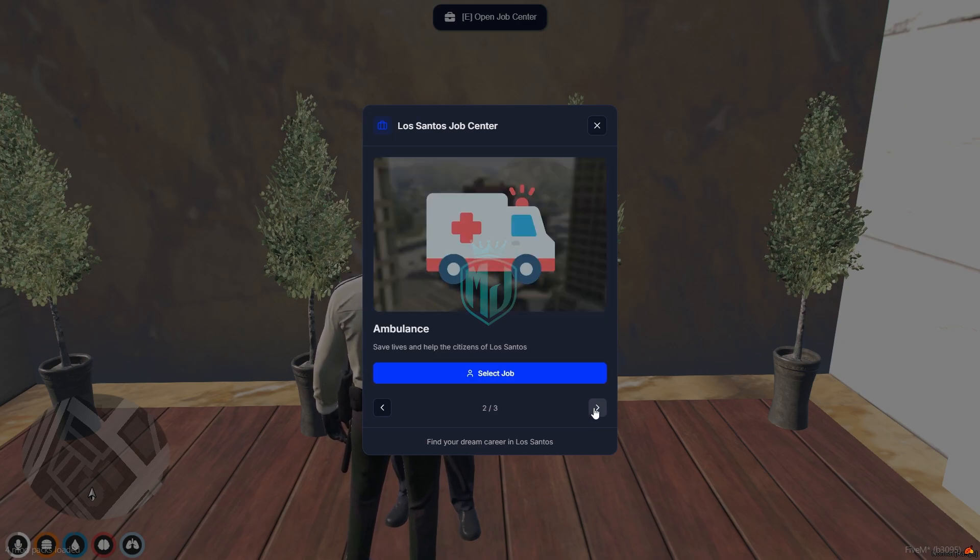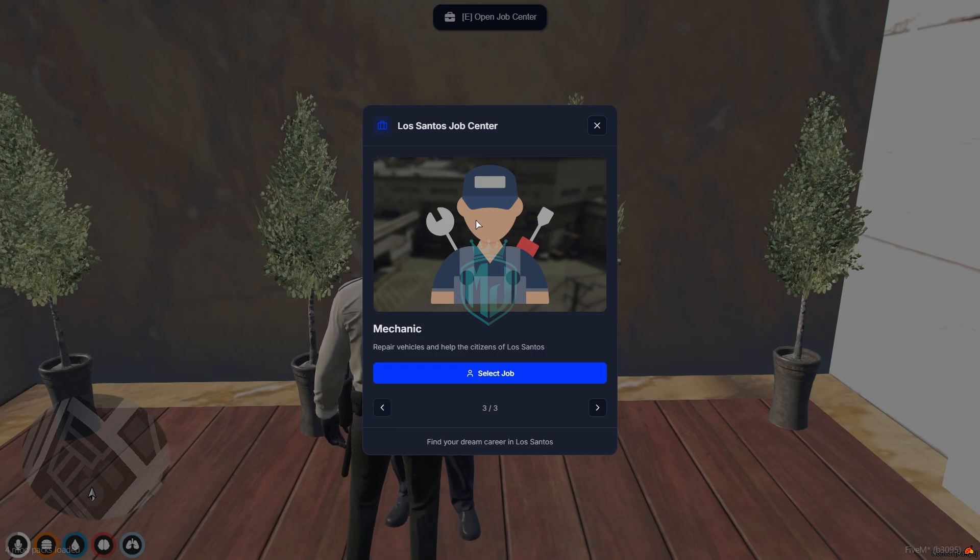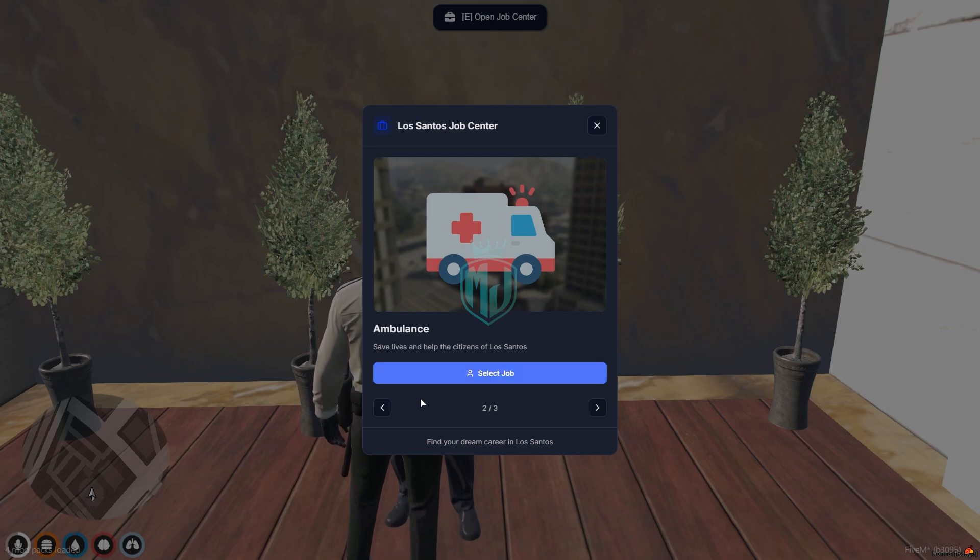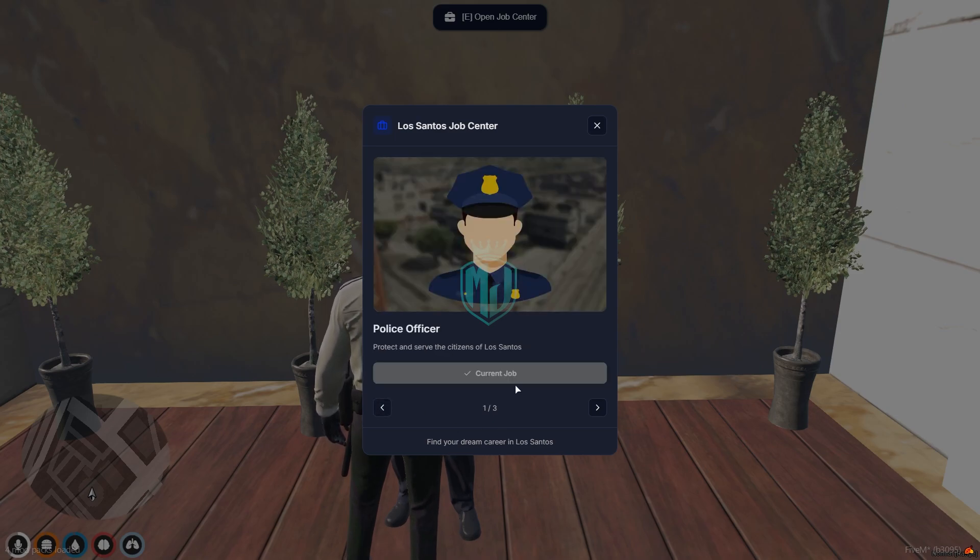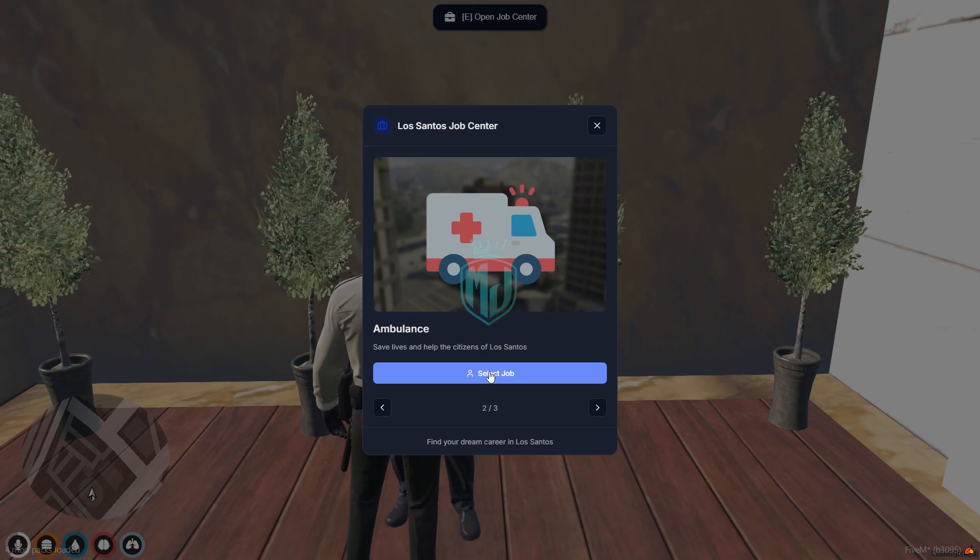This one is ambulance, and this is mechanic. You can use the logo and the background as well. Then we can add the job name and job description. Right now we have the PD job already, so we will use select job for ambulance.